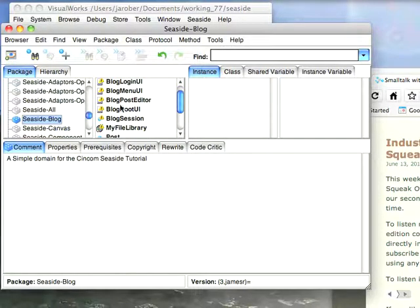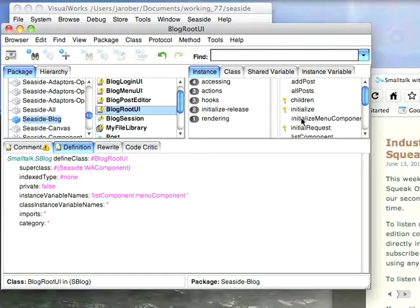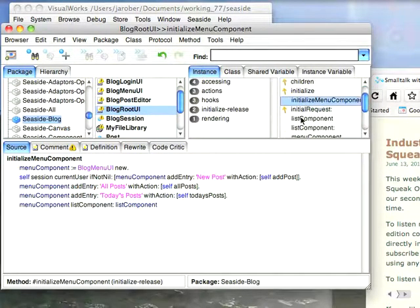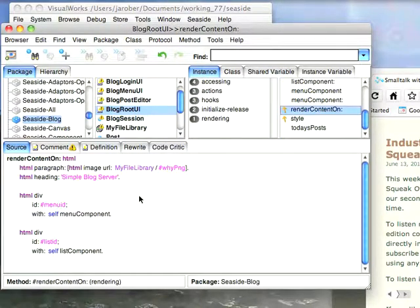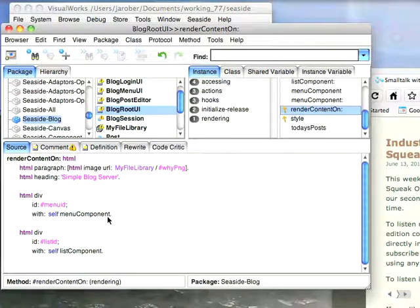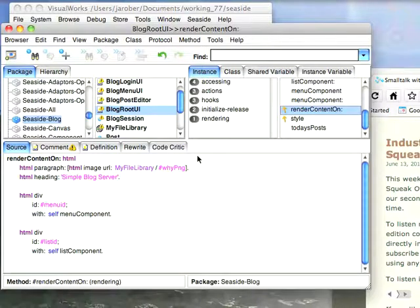First thing you want to do is go back to the code and go to BlogRootUI. We have to make a small change here in the way we set up our rendering. So if you go to RenderContentOn, you notice that in the old version of the code I had strings, menuID and listID here. When we use the jQuery setup we need to make those symbols, otherwise the Smalltalk server doesn't actually find those divs. So I changed those over from strings to symbols.